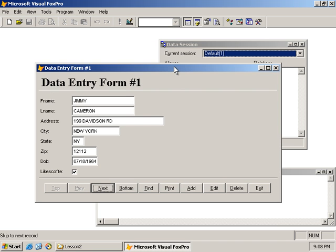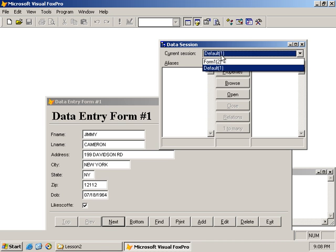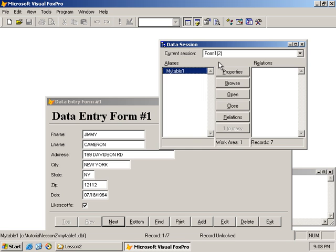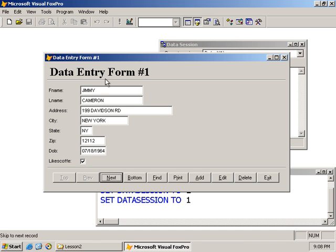If I were to go to the form's data session, each form can have its own data session and I would see the table open there. Let's go back to the default and not mess with that right now. The form handles its own data session, which is pretty cool.